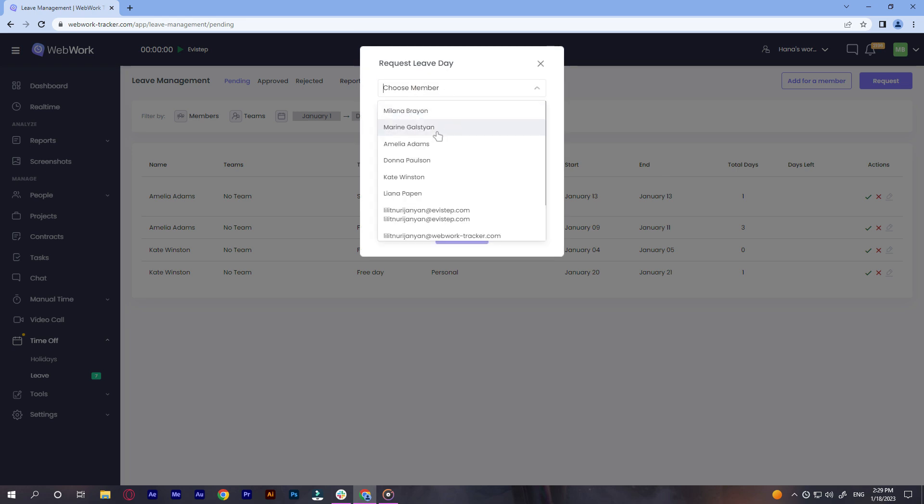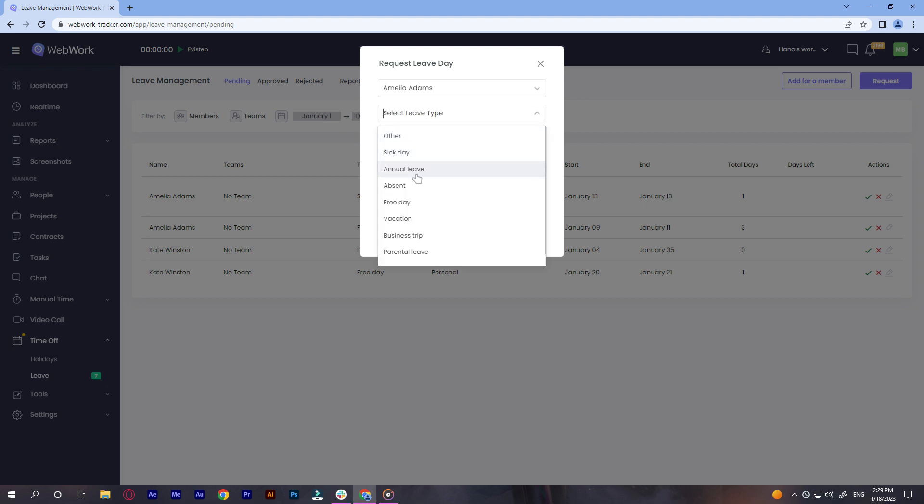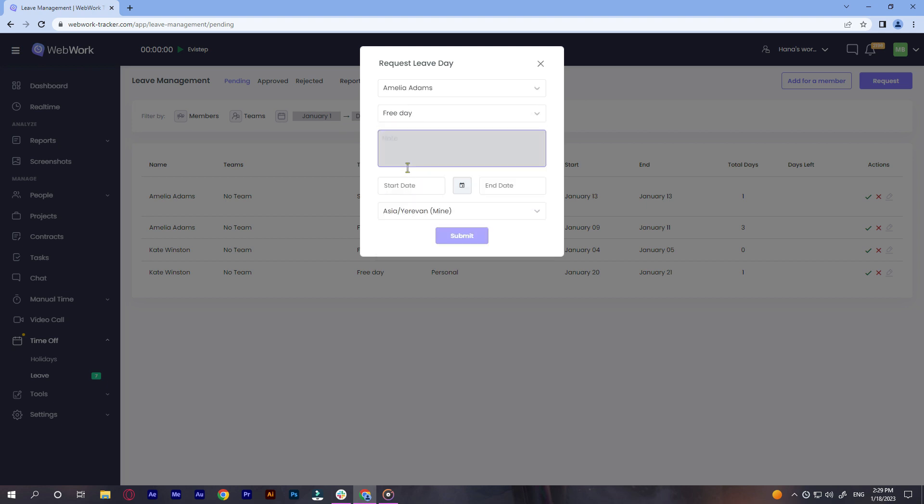Fill in the details such as the member, the leave type, write a note, select the dates and click submit.